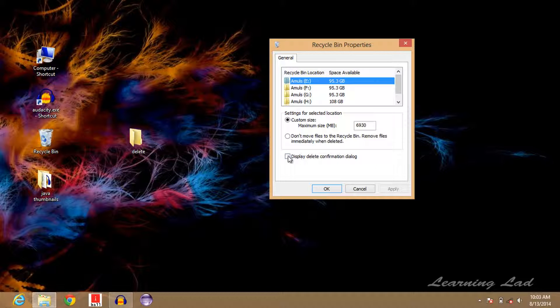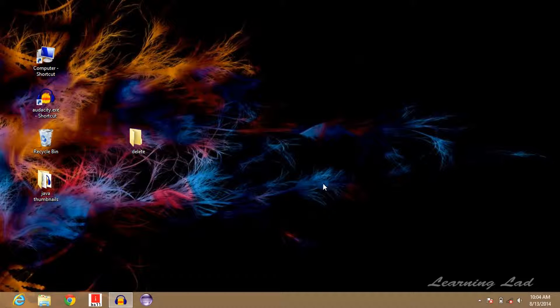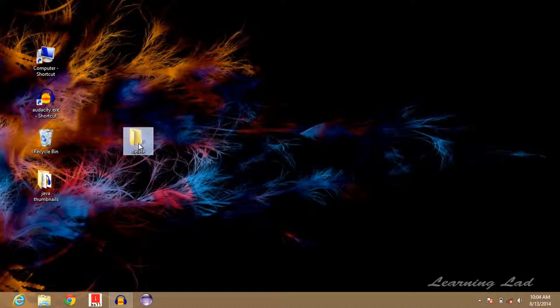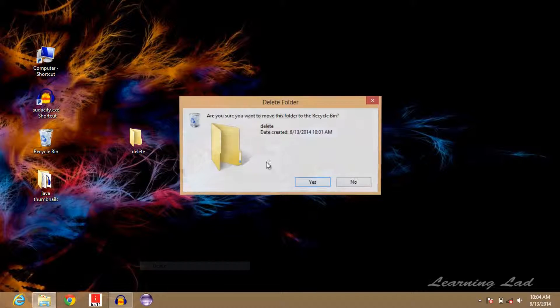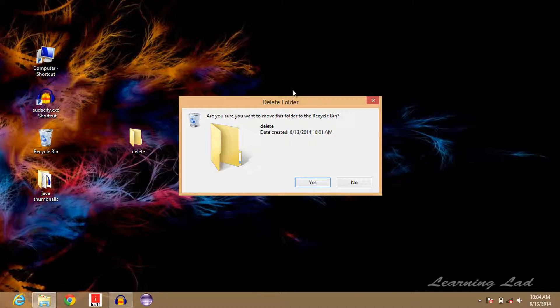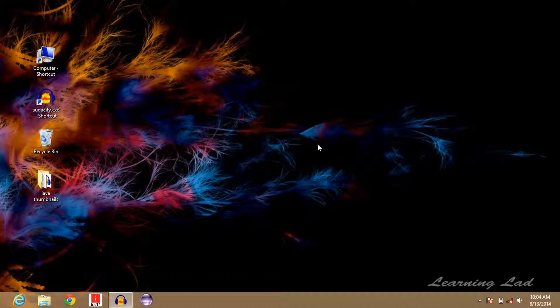Just select that, then click on Apply or OK directly. And then now if I delete this folder, it's going to ask 'Are you sure you want to move this folder to the Recycle Bin?' Yes. So this is how you can bring back the confirmation box for deleting files in Windows 8 operating system.